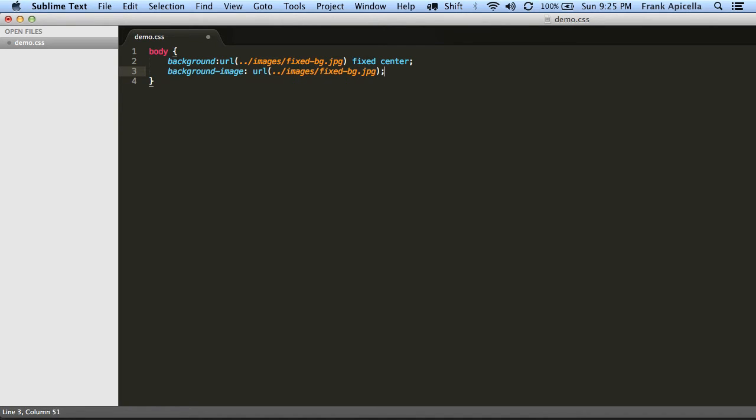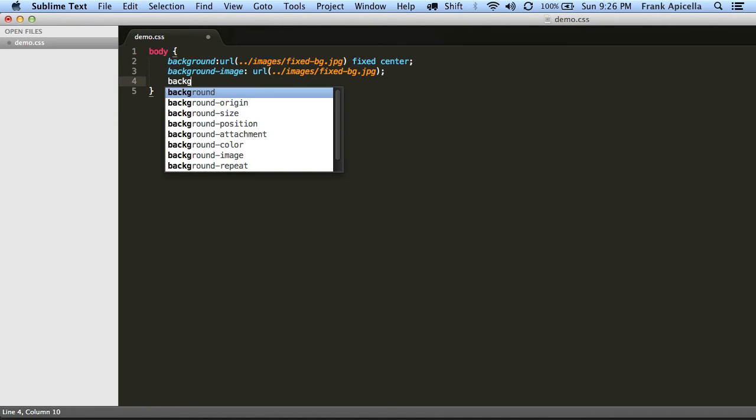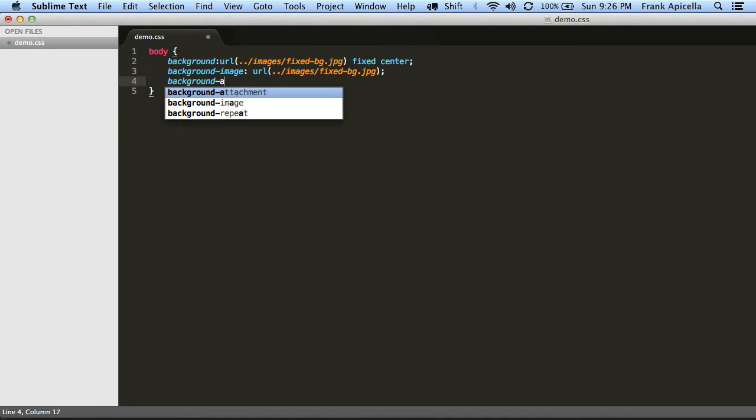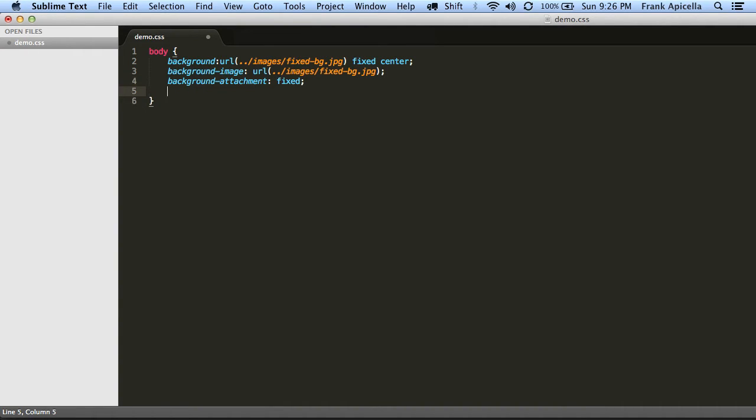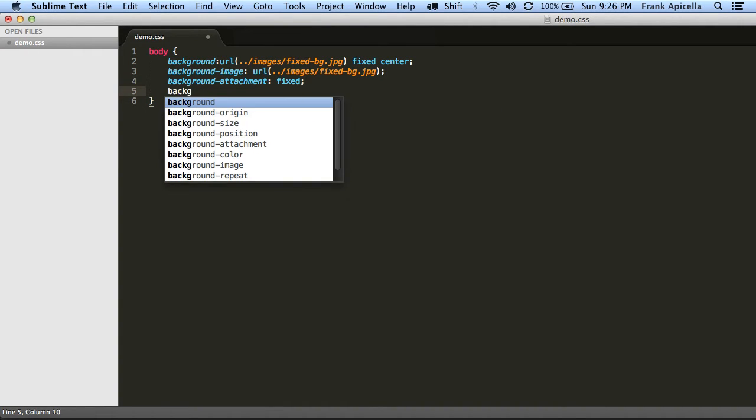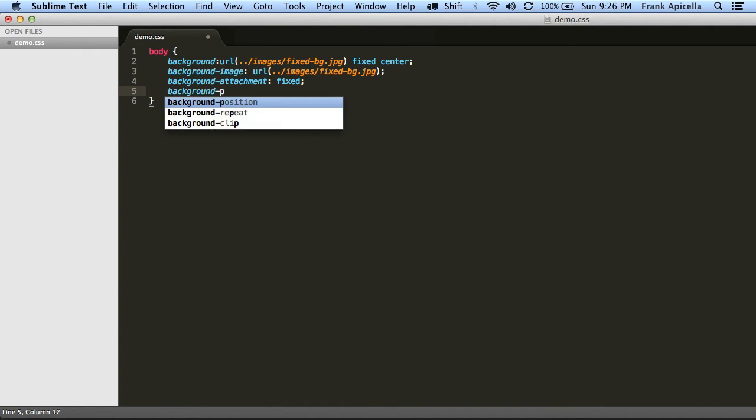And then we can do background attachment fixed, and background position center.